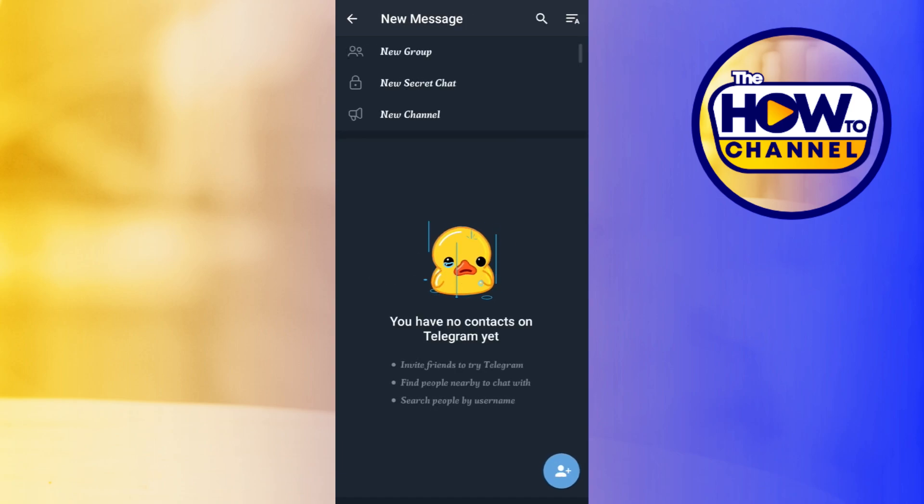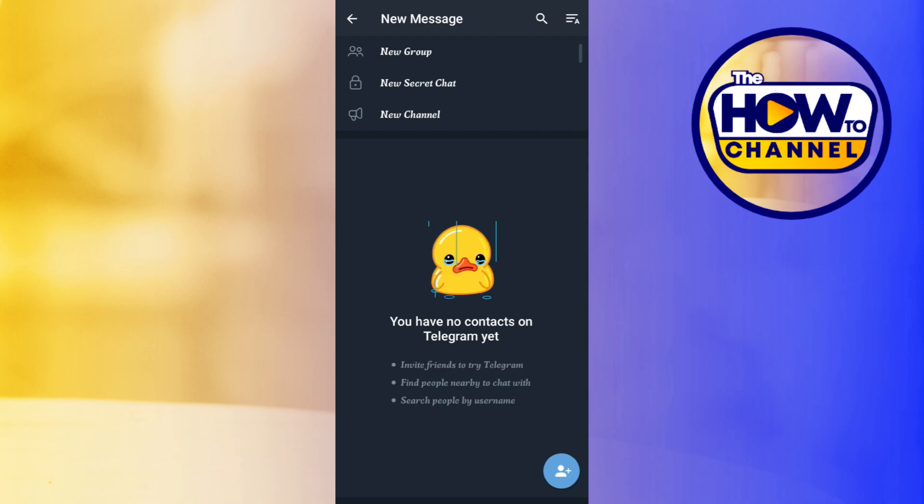After doing so, you will be landed on this page where you are going to see three different options in the top. In order to create a new Telegram channel, you simply have to tap on New Channel.